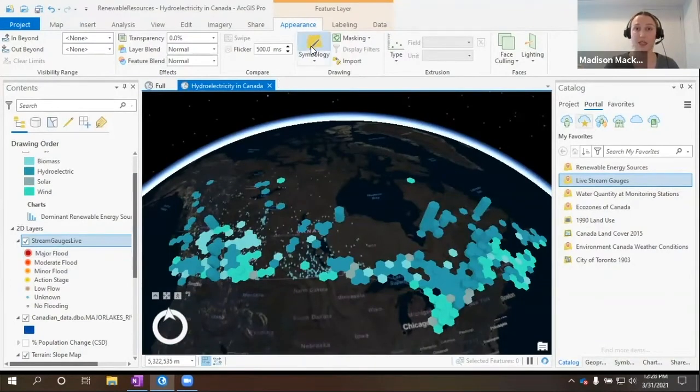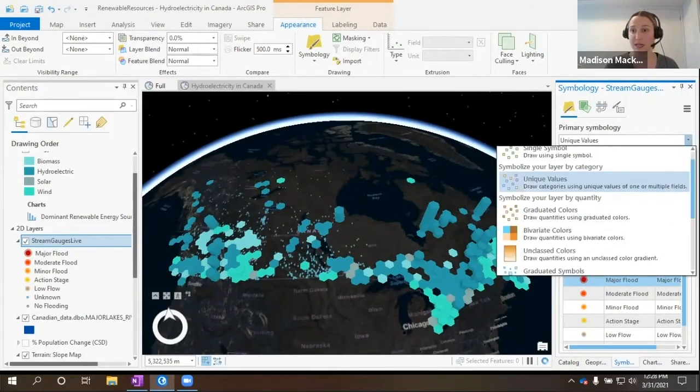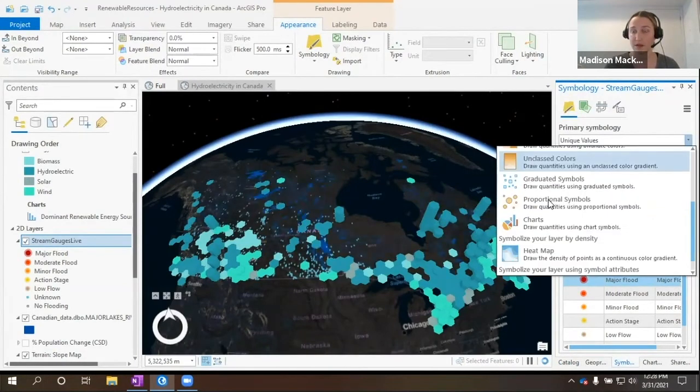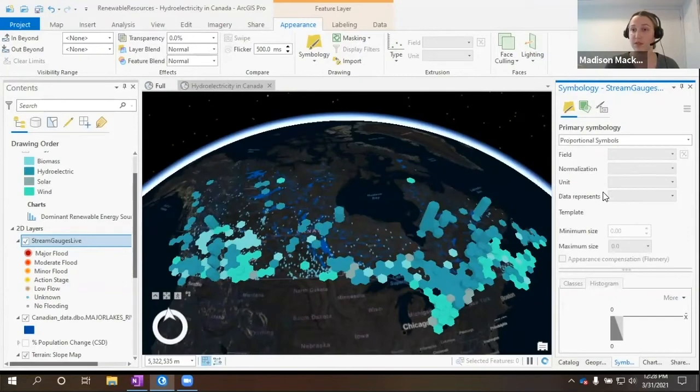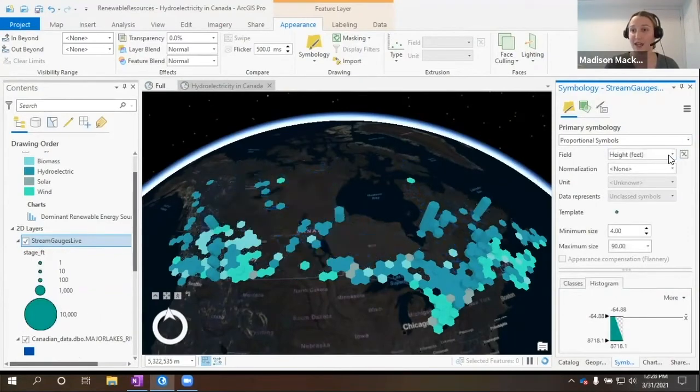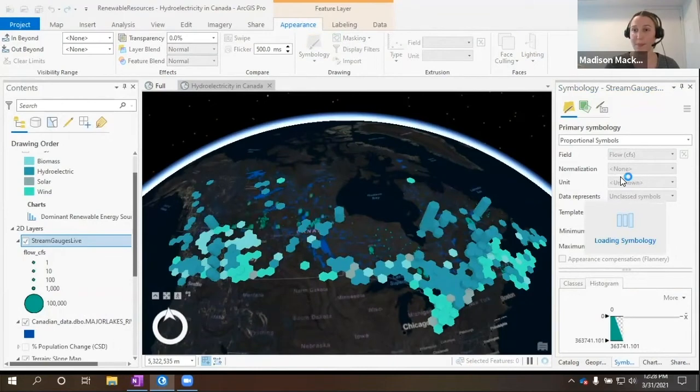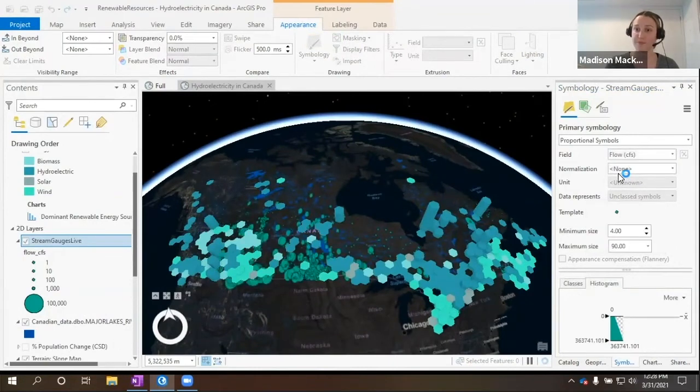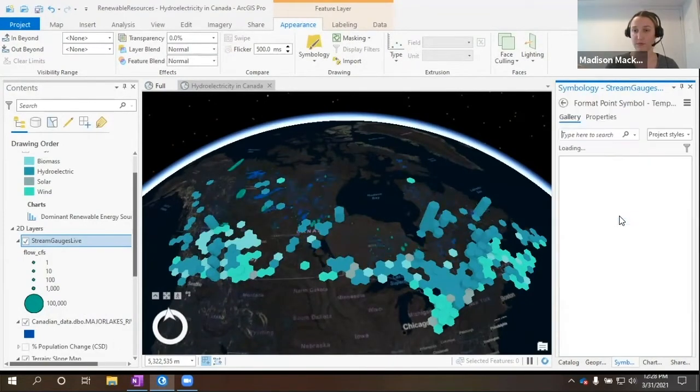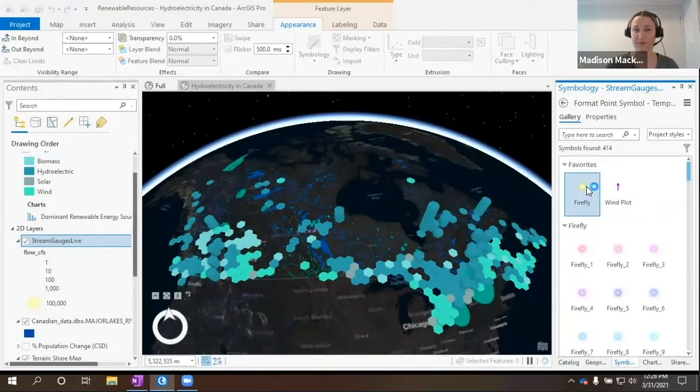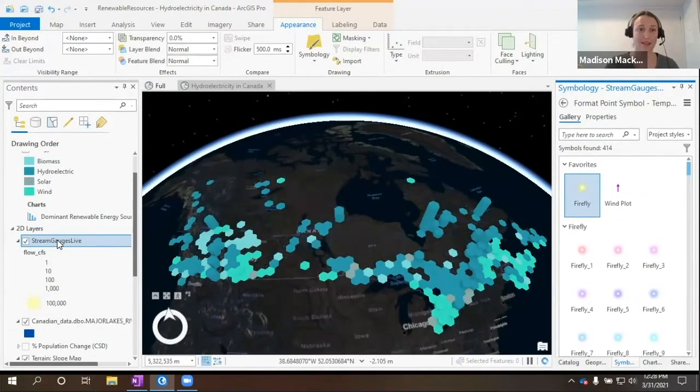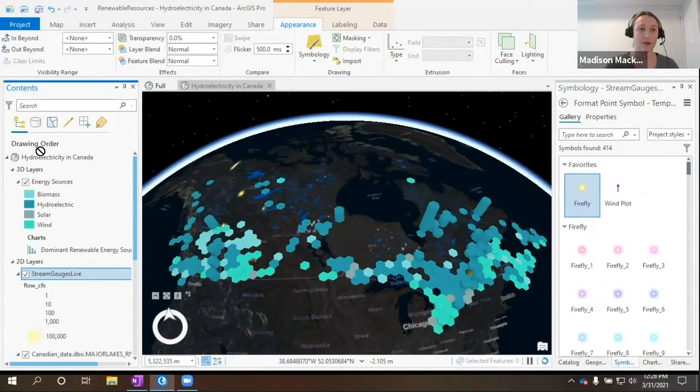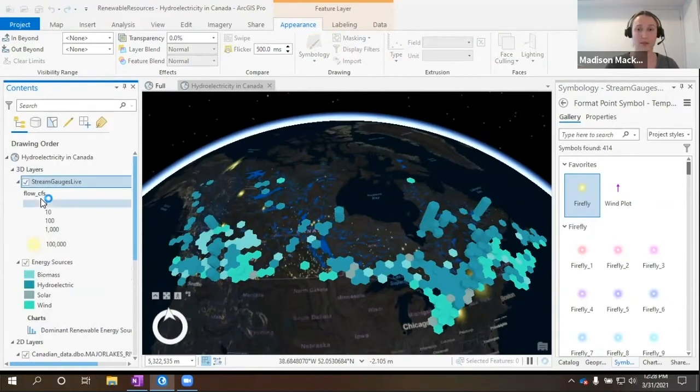We'll be able to symbolize this one as well to better view the data. I'm going to use proportional symbols so that we see the dramatic effect of the different flow rates throughout the country. And we'll bring this layer into our 3D layers. Perfect.